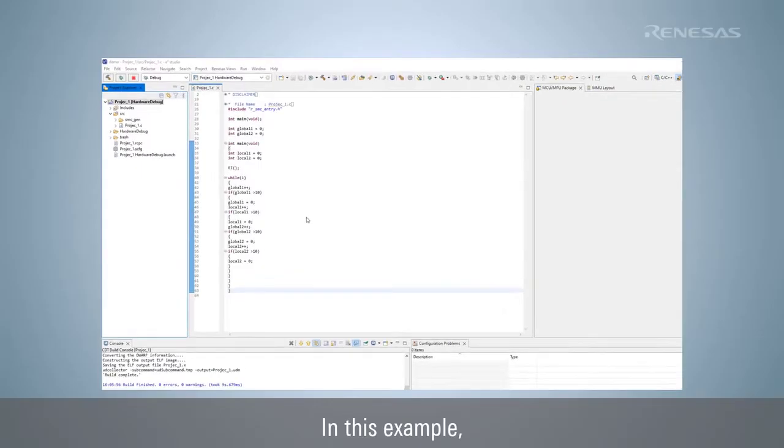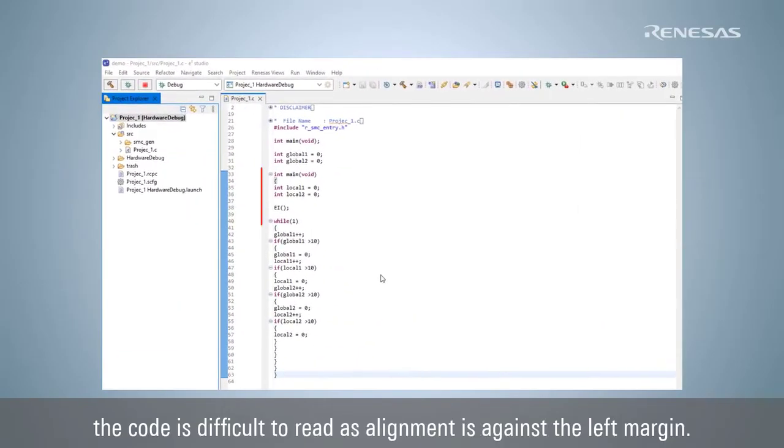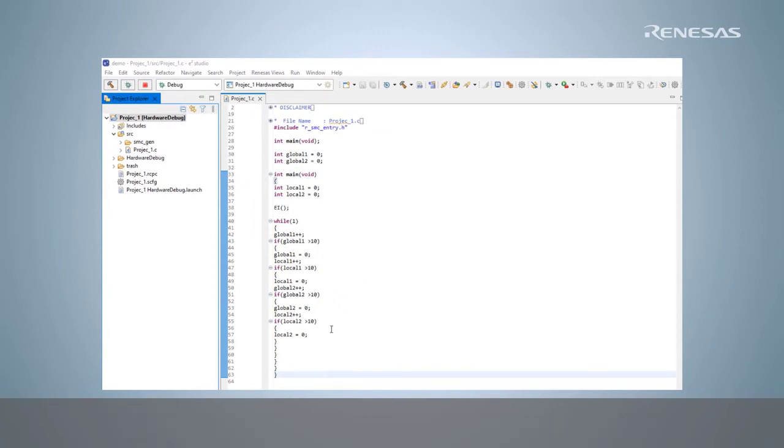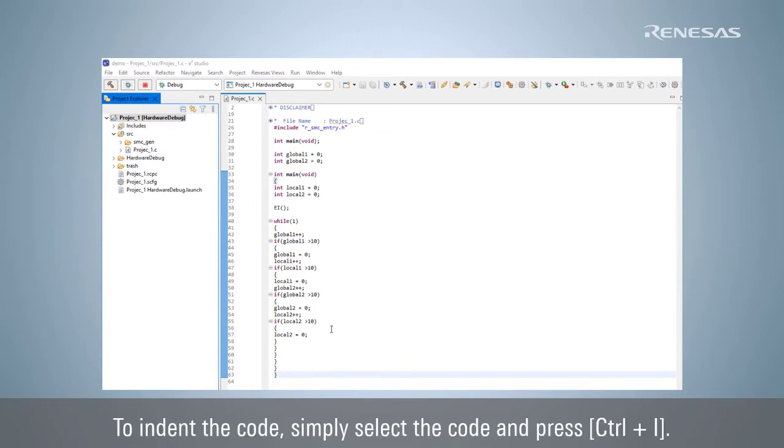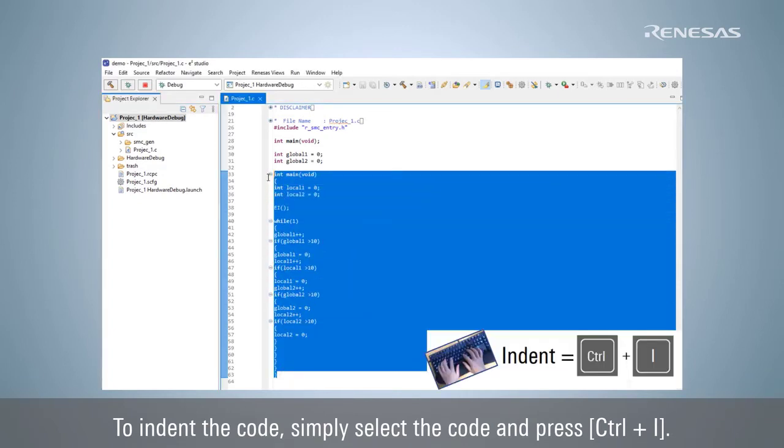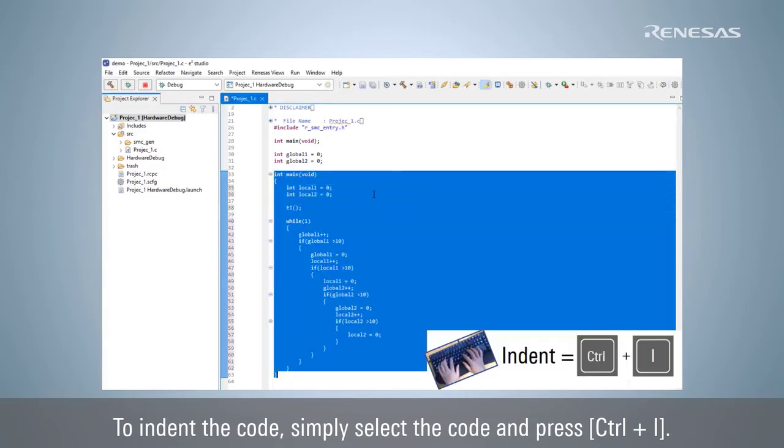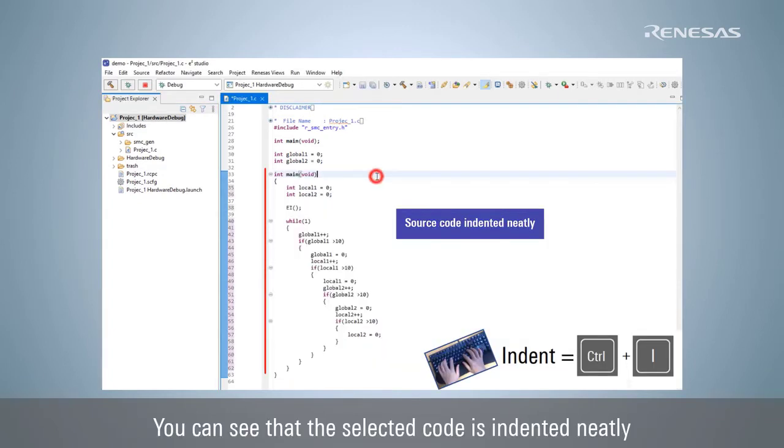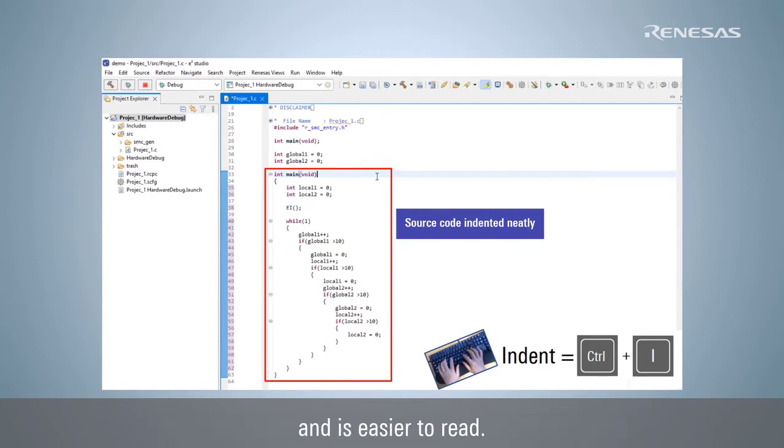In this example, the code is difficult to read as alignment is against the left margin. To indent the code, simply select the code and press Ctrl-I. You can see that the selected code is indented neatly and is easier to read.